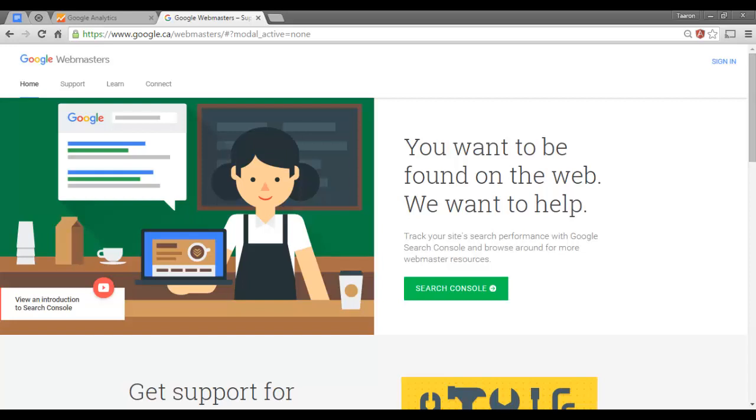With Search Console you can submit your site for crawling, monitor search results for your website, ensure that Google can access all of your content, and it is an extremely useful tool for any marketer, developer, or website owner.